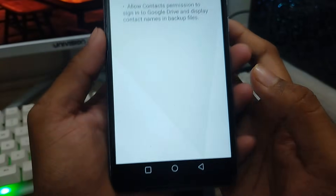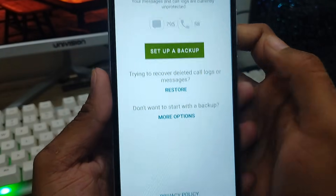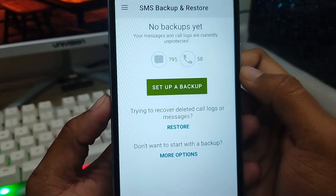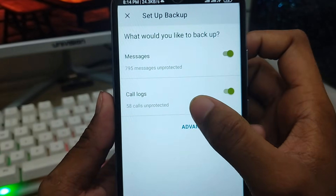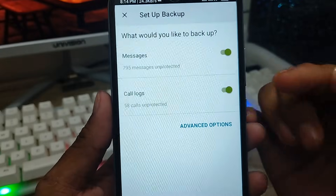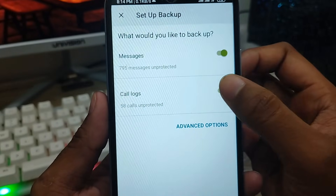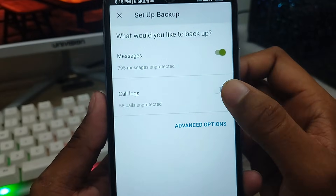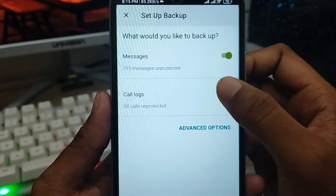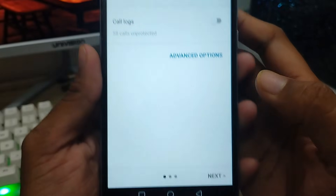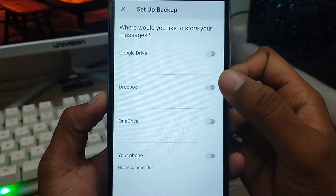Now tap Setup and Backup. There are two options here: the first is the Messages option, and the second is the Call Log option. If you want to recover your messages, choose the message option. If you also want to recover your call log, you can choose that one as well. I'm going to enable the messages option, then tap Next.